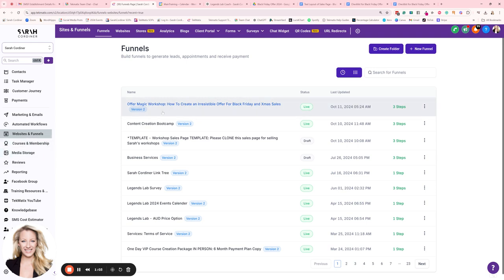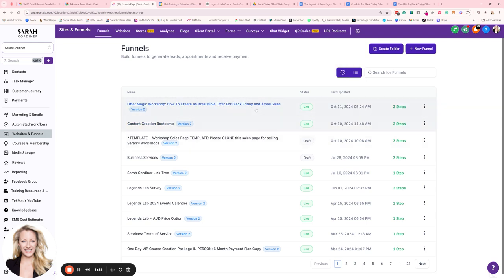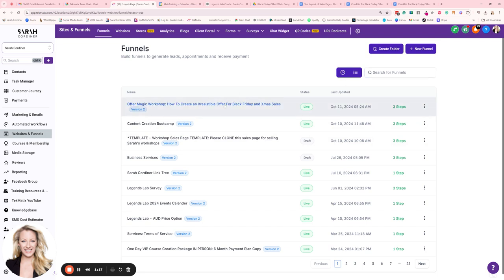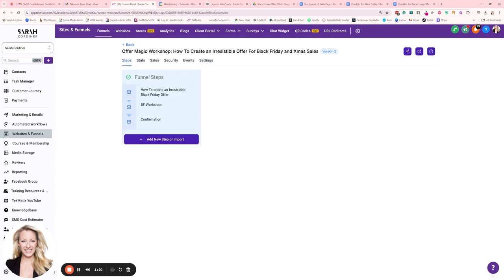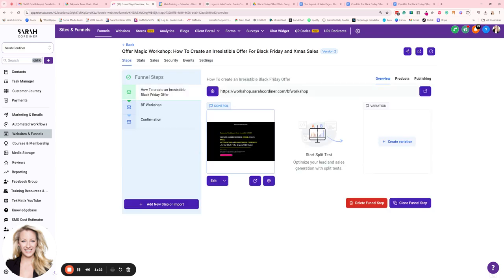First I'm going to show you my funnel for this particular course you're watching right now. Inside Websites and Funnels, click on the funnel section. One of the ways I always find my most recent funnels is by clicking the clock — it brings up the last thing you were editing or working on. Alternatively, you can use the search bar to find any funnel. I'm going to open up my funnel and take you through some of the main features.